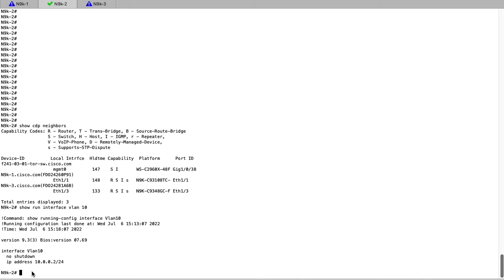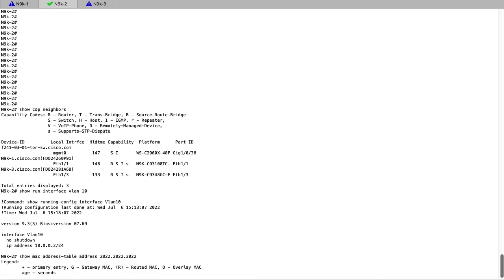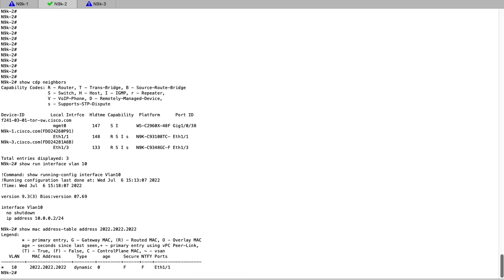Starting with the show MAC address CLI on Nexus 9002, we can see what interface the MAC address 2022.2022.2022 is currently being learned off of. We can see that the MAC address is learned off of interface Ethernet 1.1. To further evaluate MAC learning and the possibility of MAC flaps on the Nexus switch, we can check log file using the CLI on screen.